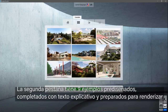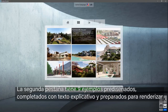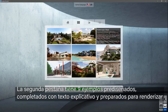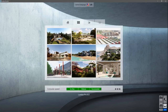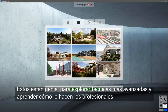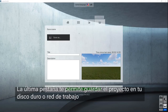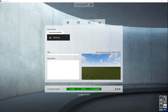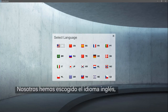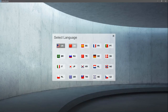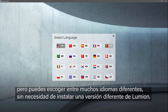The second tab has nine pre-made examples, fully textured, lit, and ready to render. These are great for exploring more advanced techniques and learning how the pros do it. On the third tab, you can load a scene you have previously made in Lumion. The last tab allows you to save a scene to your hard disk or network. You can also choose from many different languages without installing a different version of Lumion.